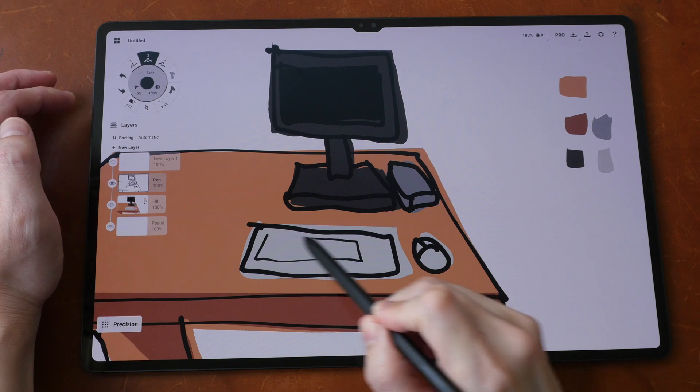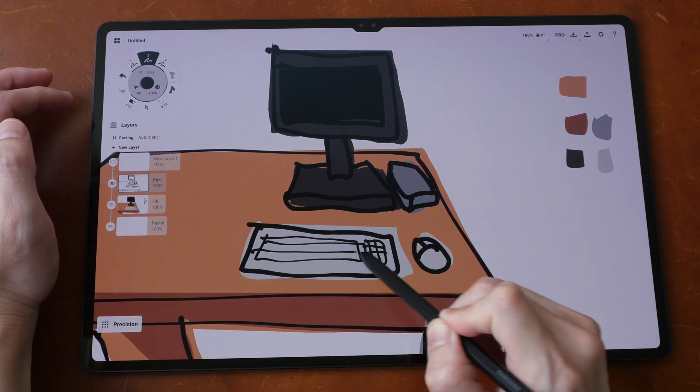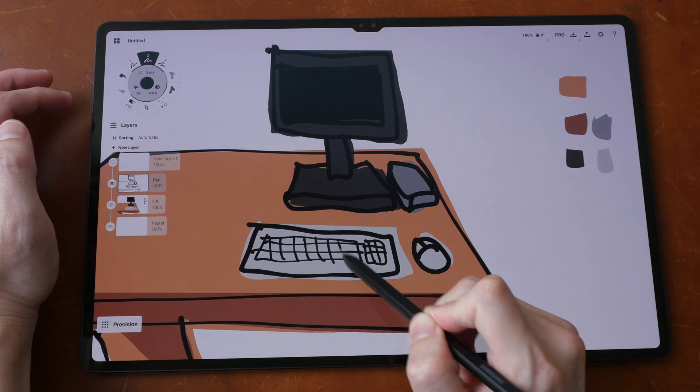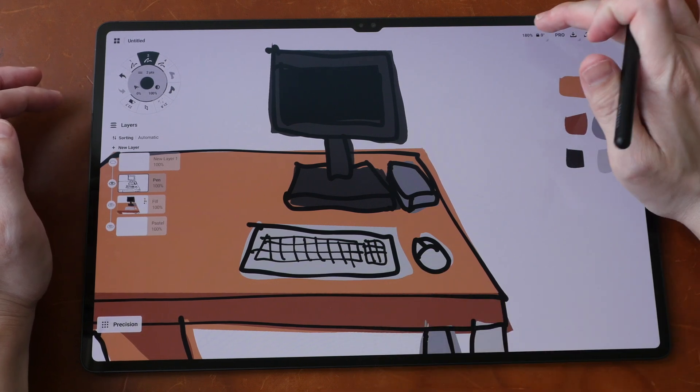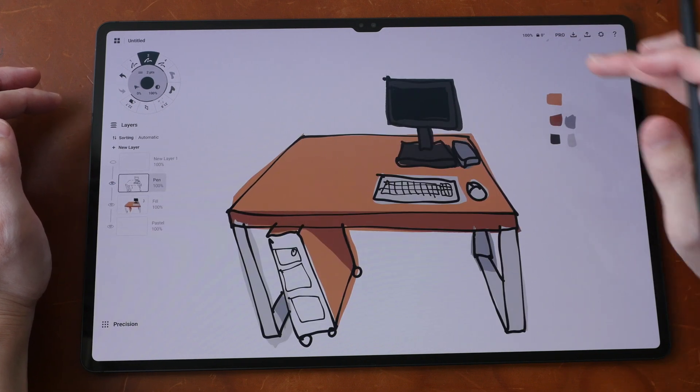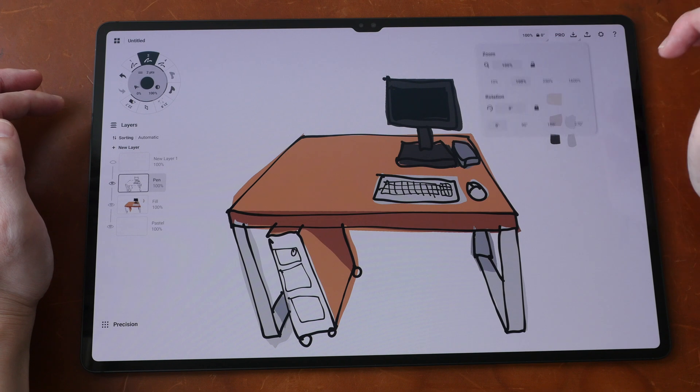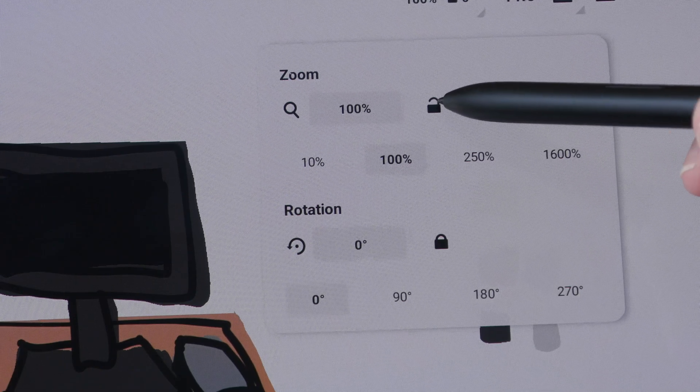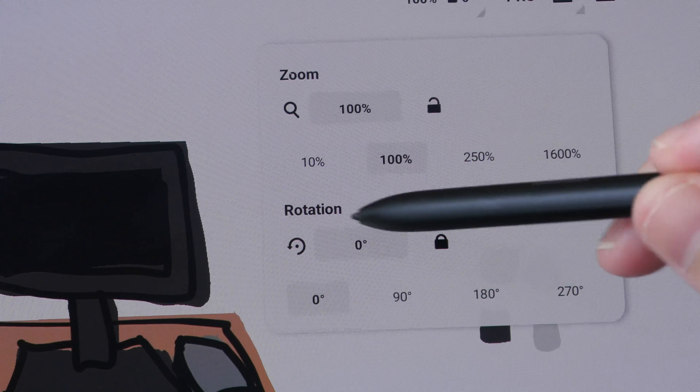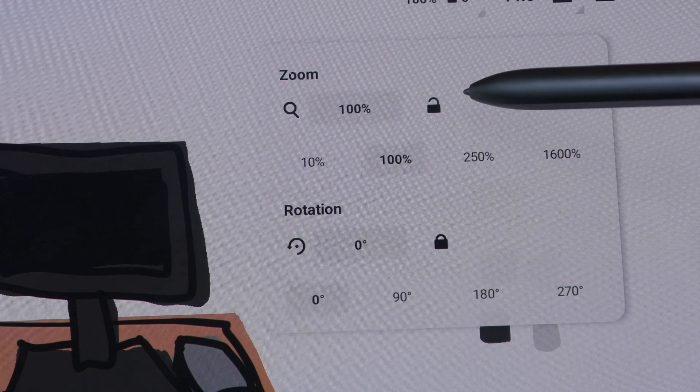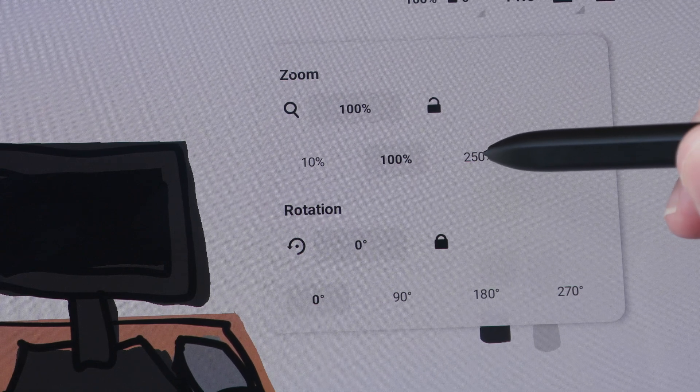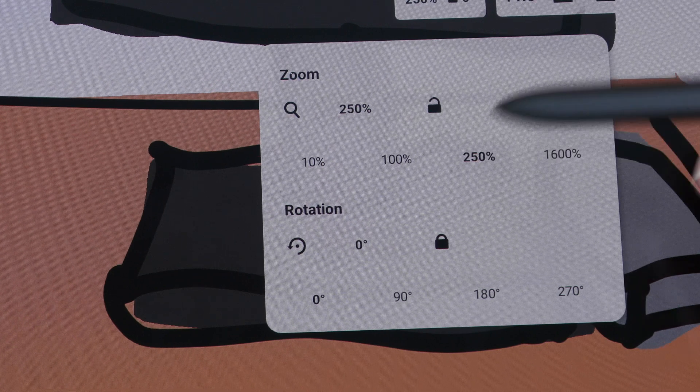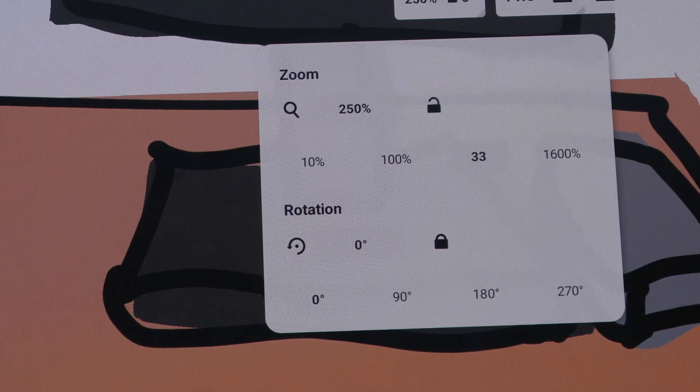Tip number nine is you can quickly zoom to 100% by double tapping the zoom level here. So just double tap this and it will zoom back to 100%. If you tap this once, you get these options. If you want to lock the zoom, you can do so by tapping on the lock button. You can also lock the rotation. And if you want to zoom to a very specific level, you can tap on the options here and tap again and type in the zoom level you want.